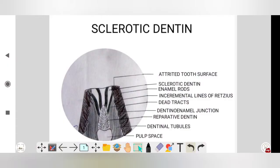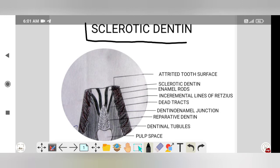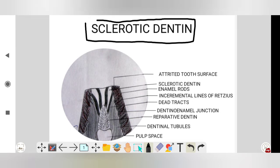Hello everyone, this is another video of a ground section of the tooth that shows the sclerotic dentine. So what is the sclerotic dentine?